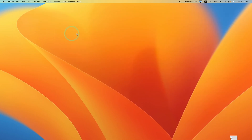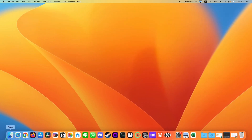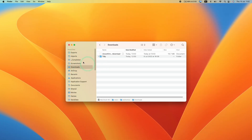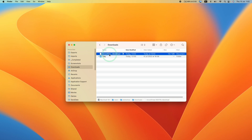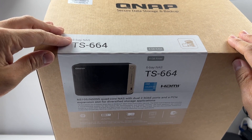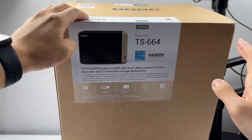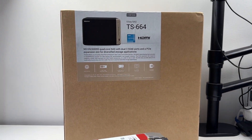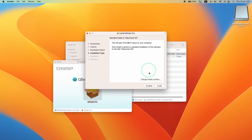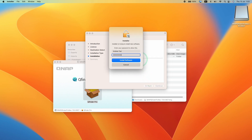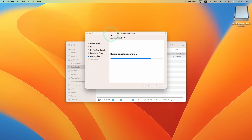Once that has fully downloaded, go to Finder and then downloads. Double click on the QNAPQFinder.dmg and go through the install process. Just double click, click continue, continue, agree, and then install. Type in your administrator password for your Mac and this is going to go ahead and install onto our computer.